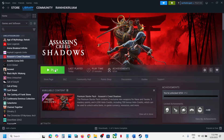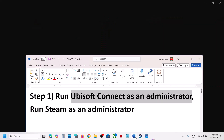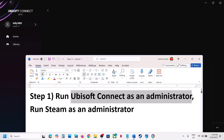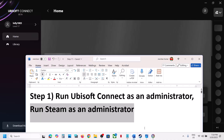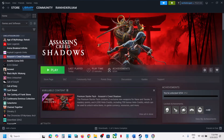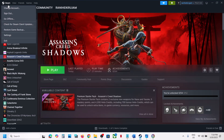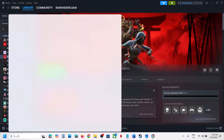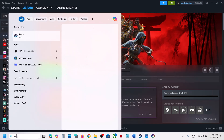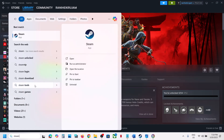The next step is to run Steam as an administrator. For this, close Steam first — go to Steam and then click on Exit. Once Steam is closed, you can launch Steam as an administrator.